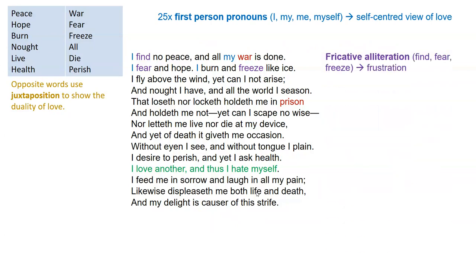Looking at the first and second lines, the sound I keep hearing is the F sound: 'I find,' 'I fear,' 'freeze.' That repetition of the F sound is called fricative alliteration. I think what it does is establish the frustration that this speaker feels in going through this love that's very difficult. Fricative alliteration — easily analysable, high-level language technique, excellent.